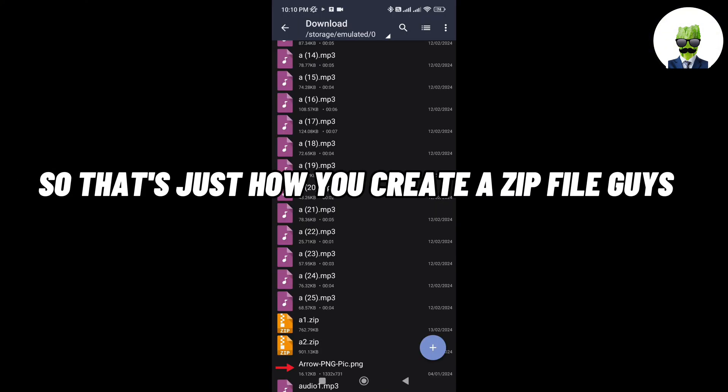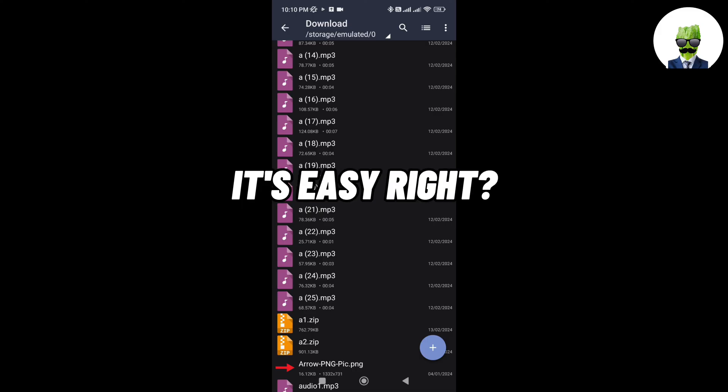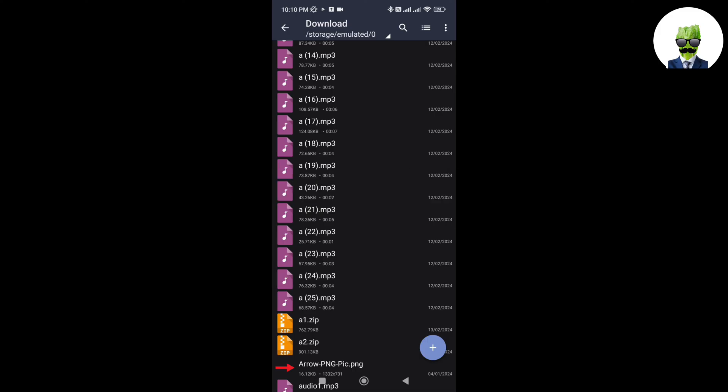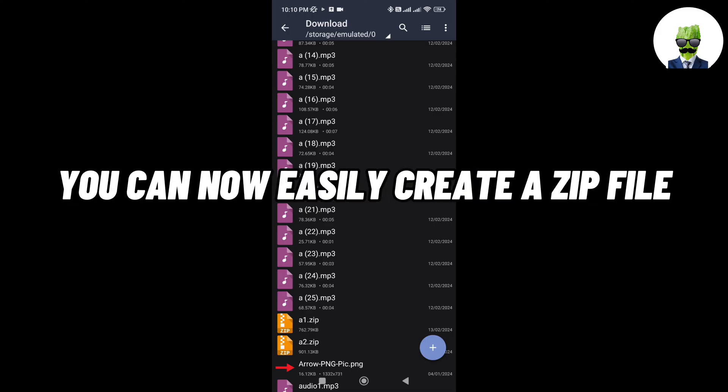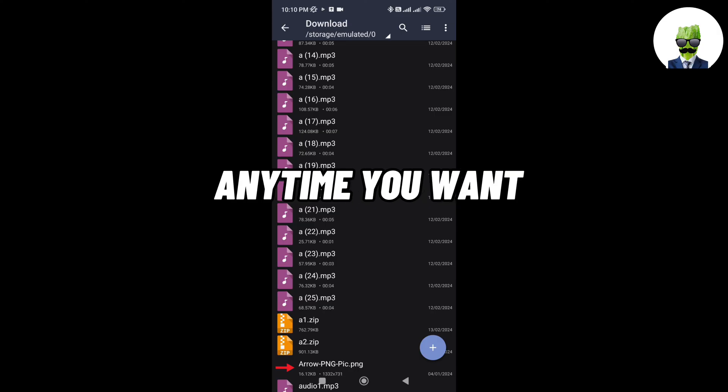So that's just how you create a zip file guys, it's easy right? Now that you've watched this video, you can now easily create a zip file anytime you want.